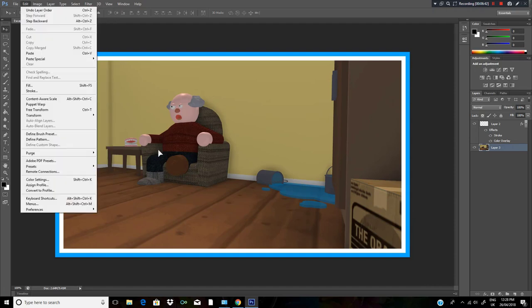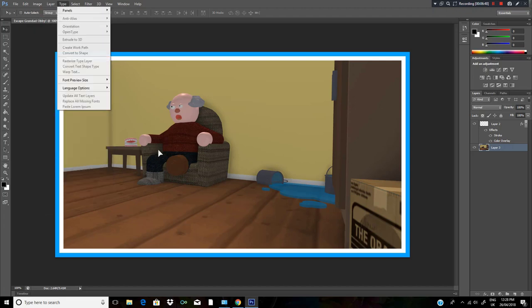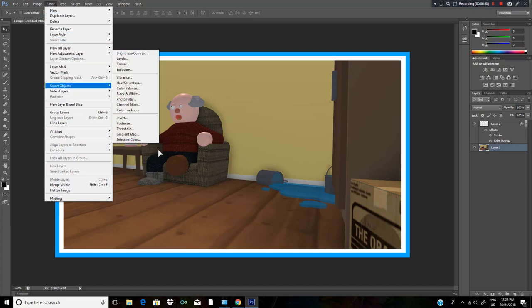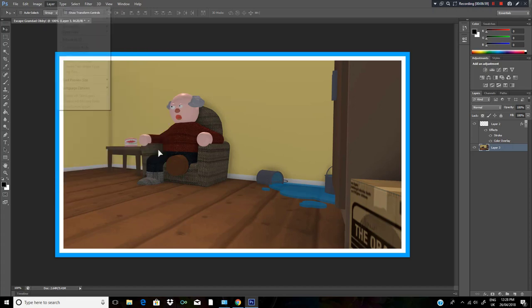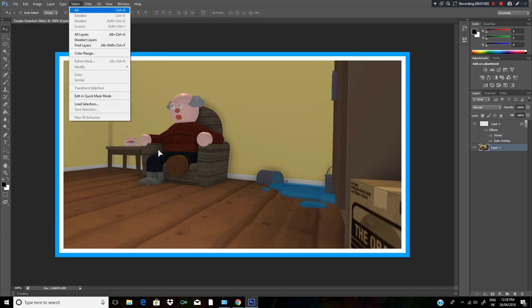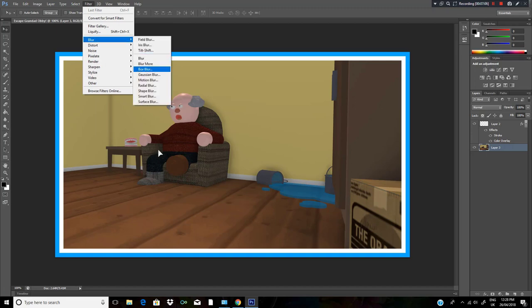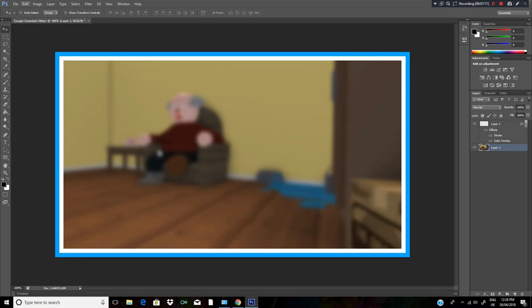If you want extra style, I'd recommend going to Filter and then Blur, then Gaussian Blur. I give it a nice 7.8 Gaussian blur.